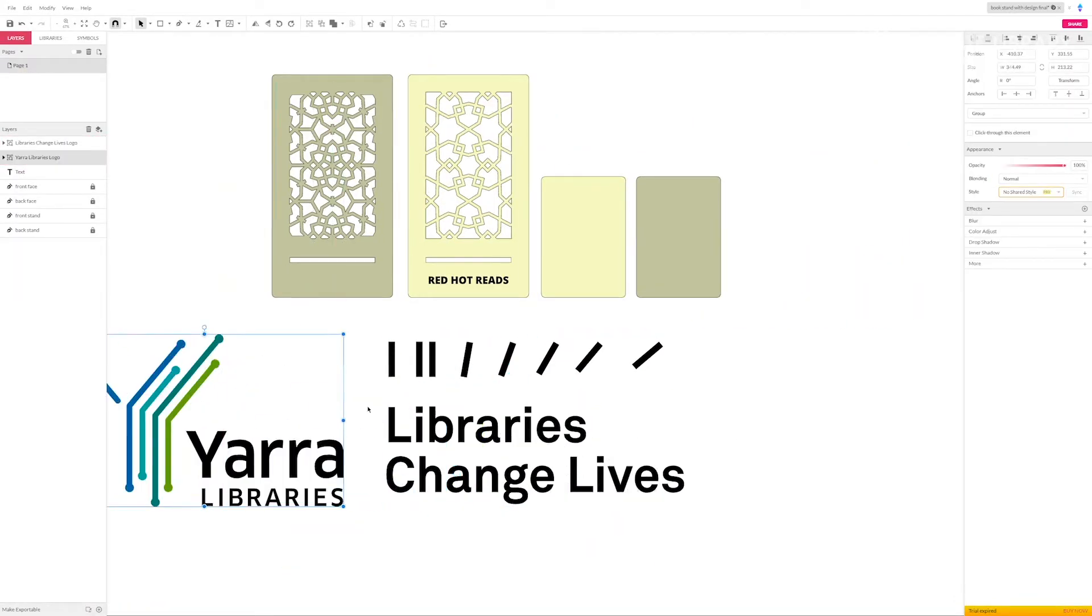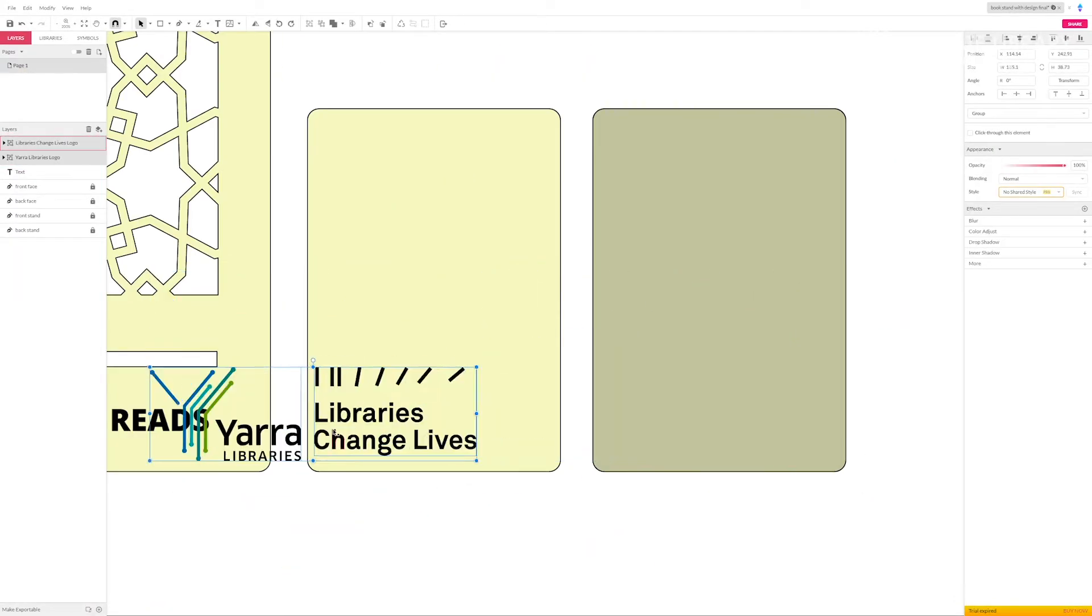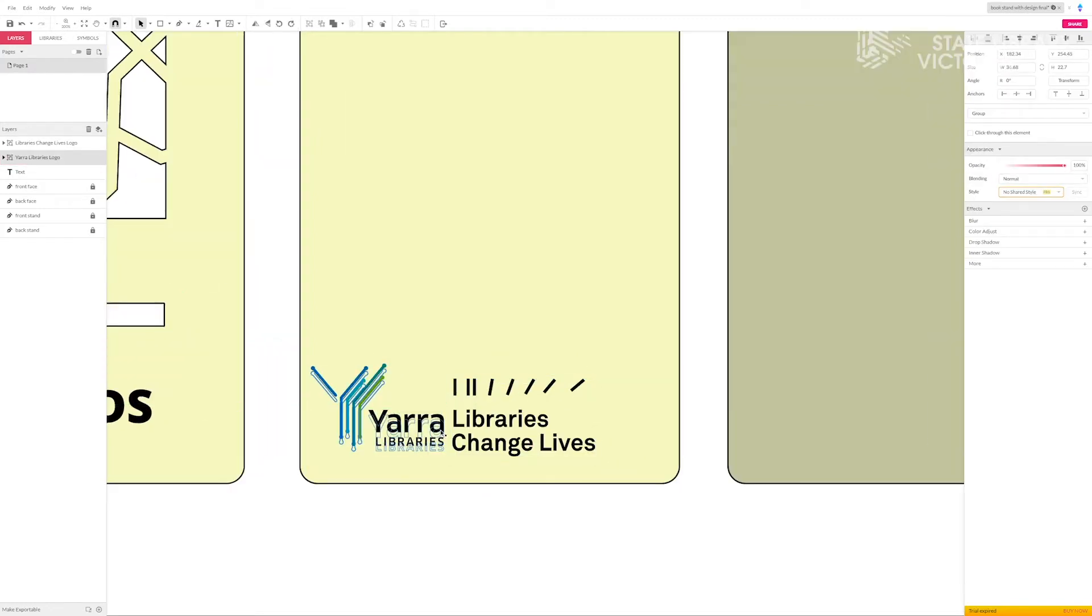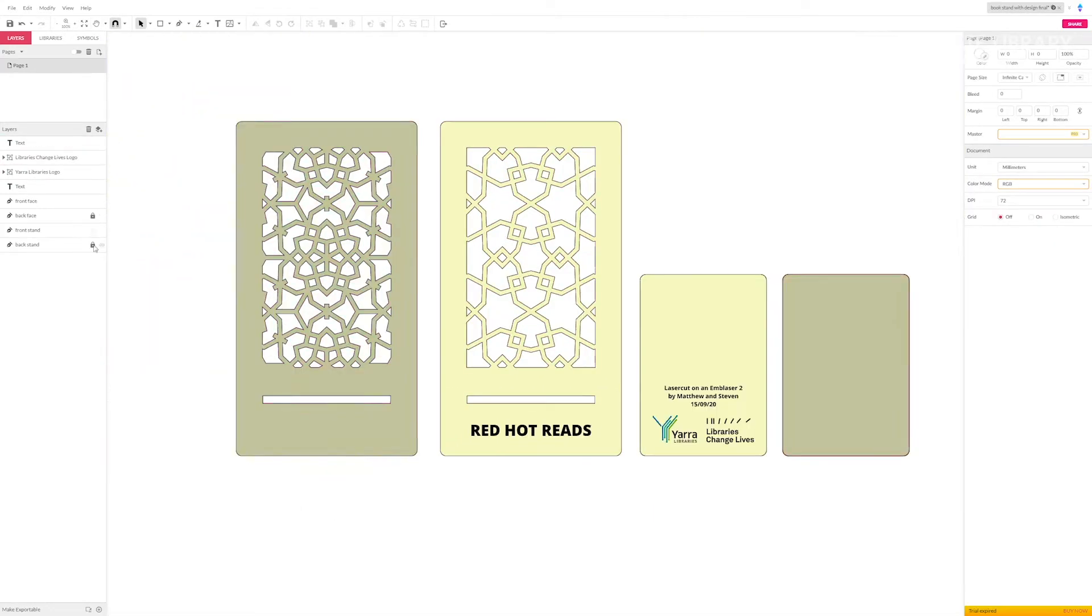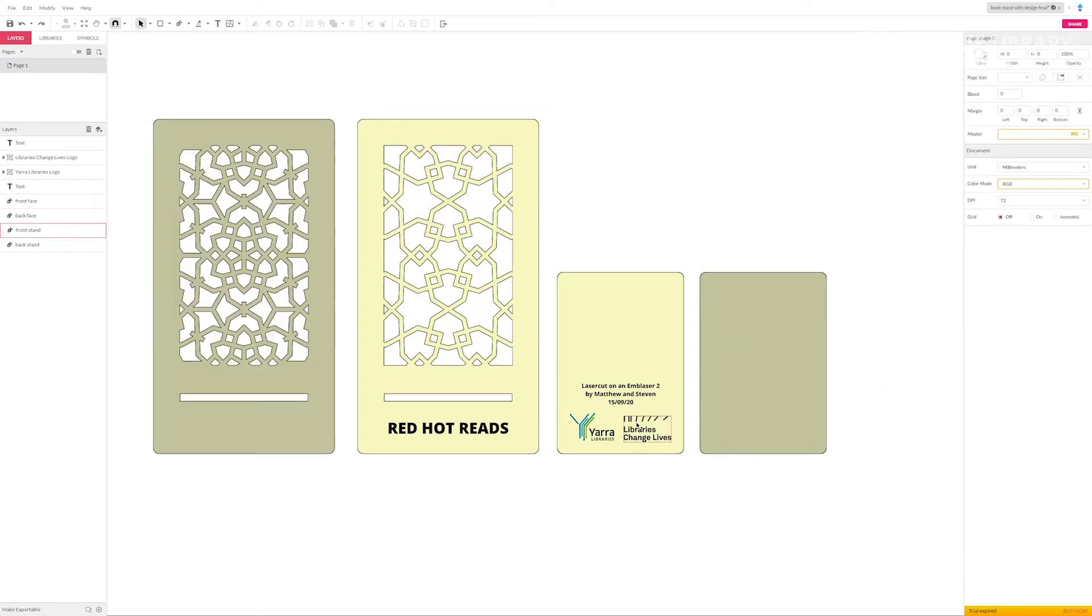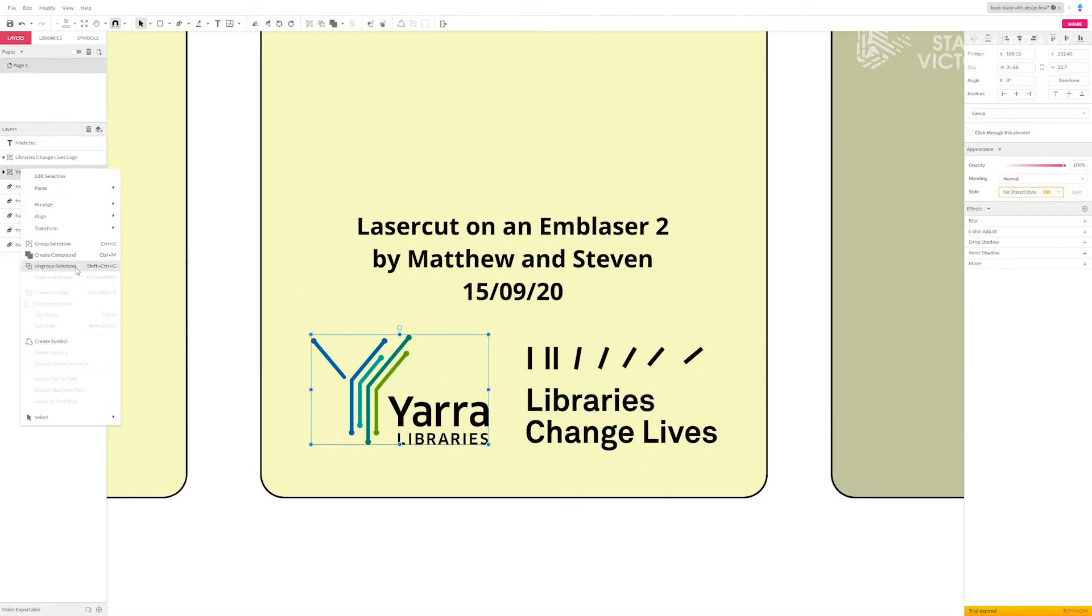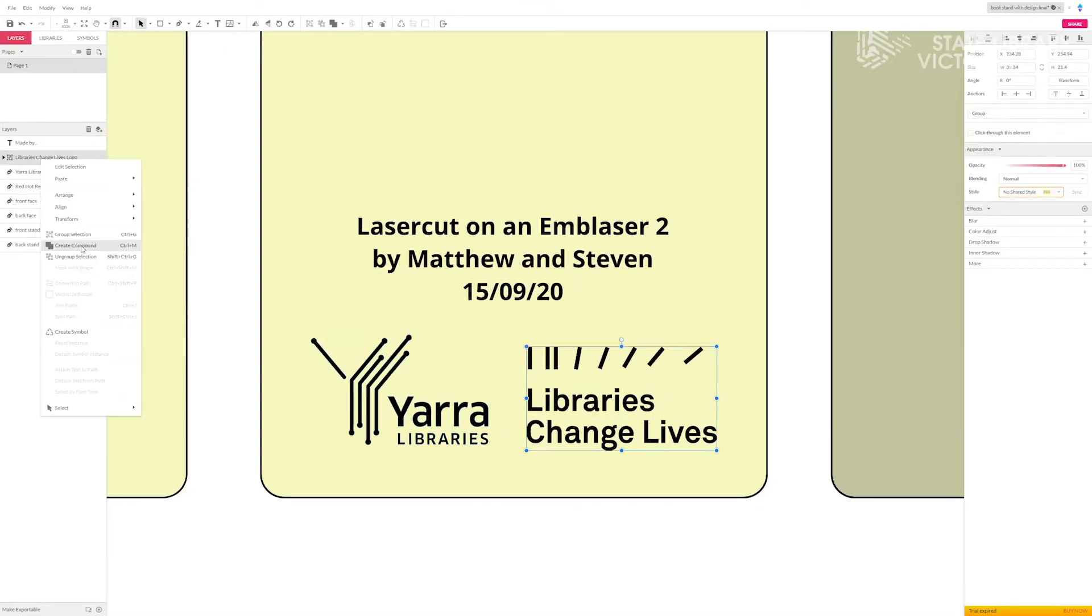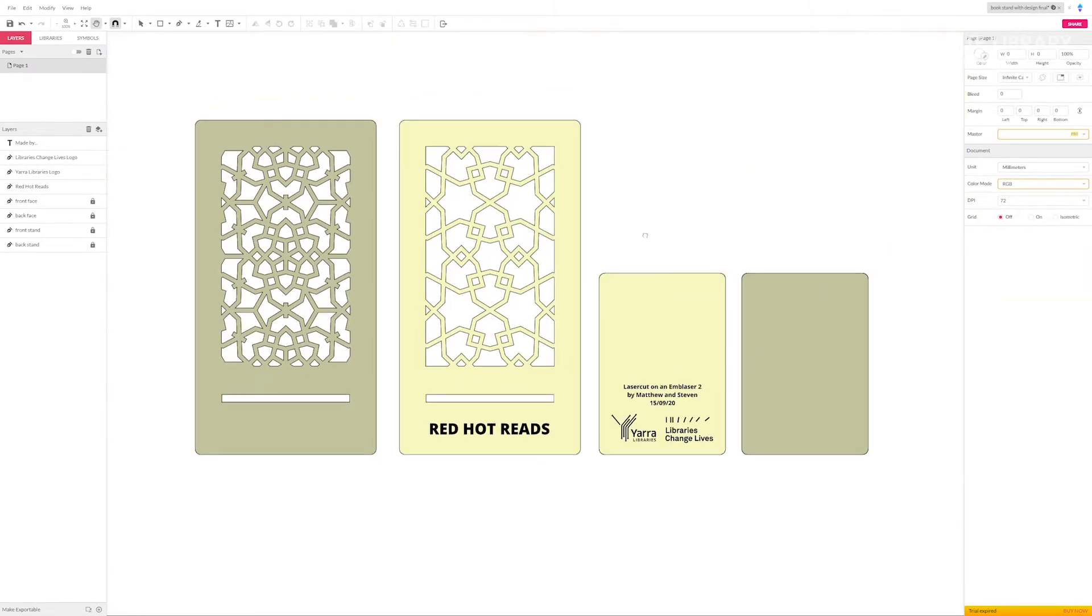Lastly I'm going to add some custom branding. The Yarra Libraries logo is an SVG so it's super easy to drop in. The laser cutter will recognize it and it will etch into the design. And we're done. The design's looking really good so I'm ready to export this out and finally cut this thing.